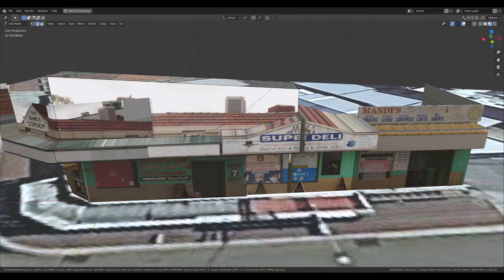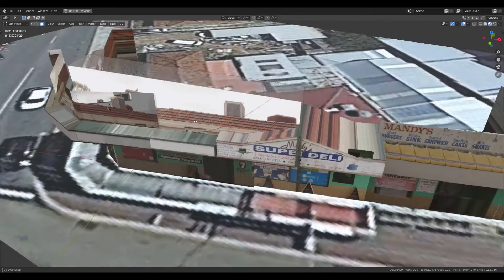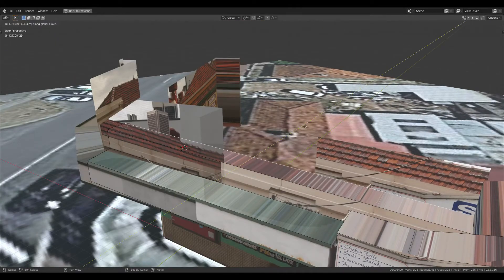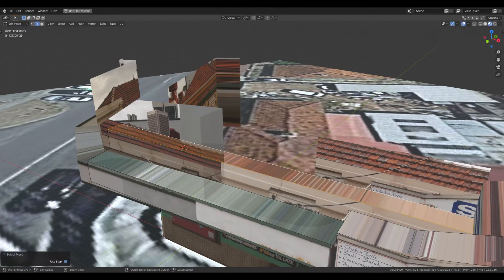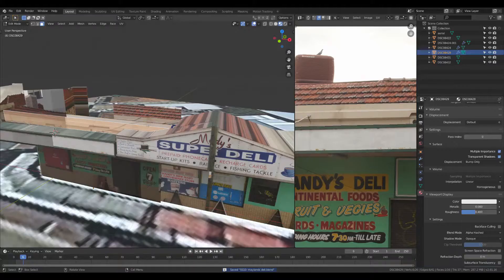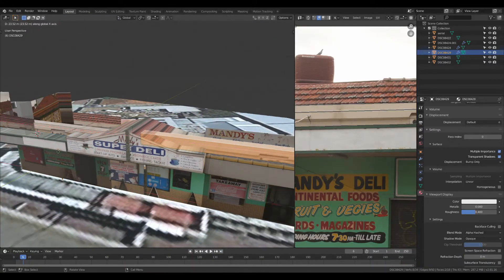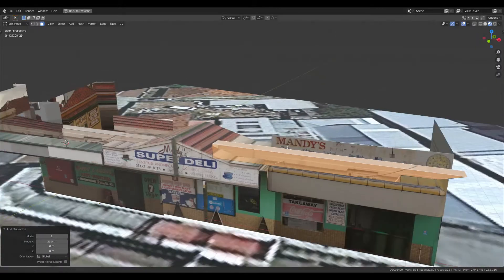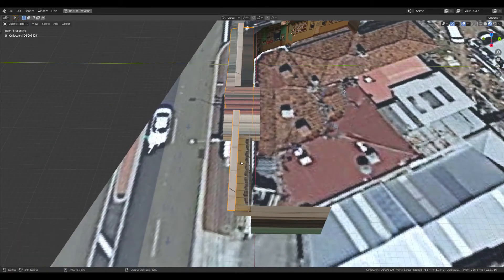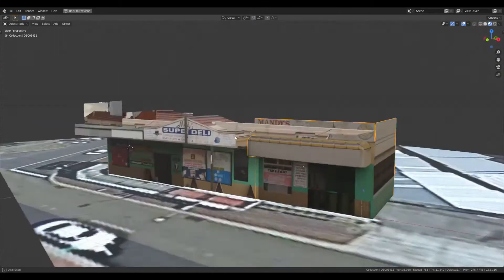Now I'm using knife tool to just get rid of the roof and extruding this back. Put the texture over here. Duplicate the wall. And here I've noticed that I've made a mistake. So actually the roof is a little further back than I'd thought.